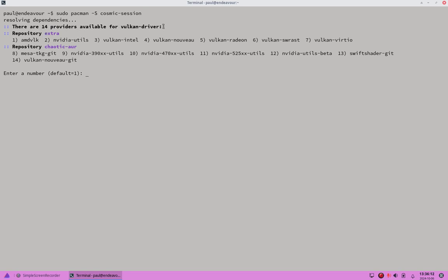We get a prompt to pick a Vulkan driver — there are 14 providers. I have both repos enabled so I can pick either one. The default would be from the extra repo, and I've also got chaotic AUR installed. I'm probably going to go with the first one because my NVIDIA card is old and I'm not sure it will work.